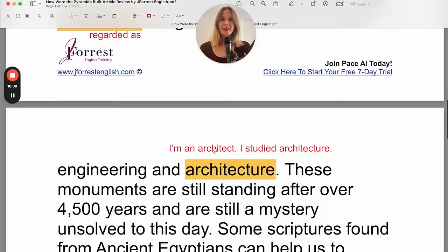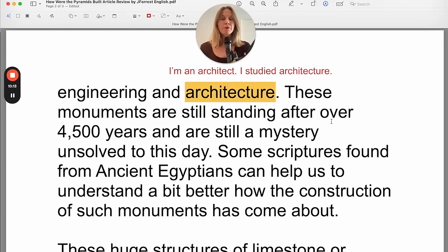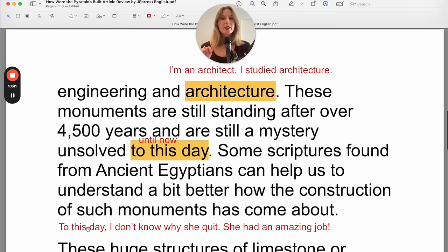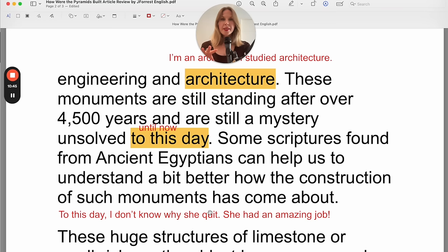These monuments are still standing after over 4,500 years and are still a mystery unsolved to this day. 'To this day' is a useful phrase meaning 'until now.' We use it in a more poetic sense or to emphasize something specific. For example: 'To this day, I don't know why she quit.' So from five months ago until now — to this day — I don't know why she quit. She had an amazing job.